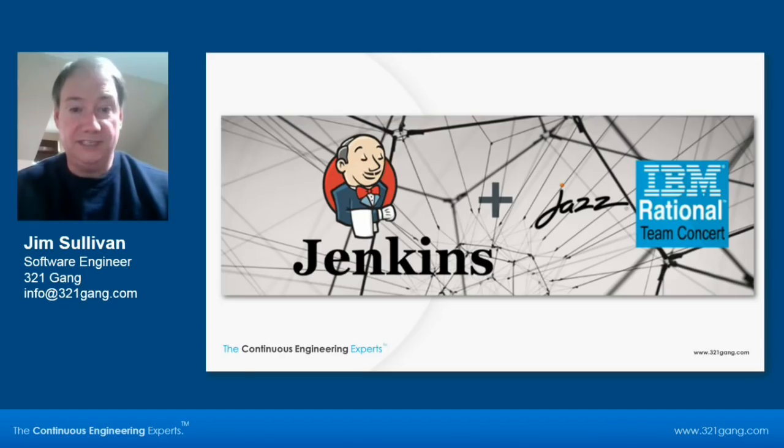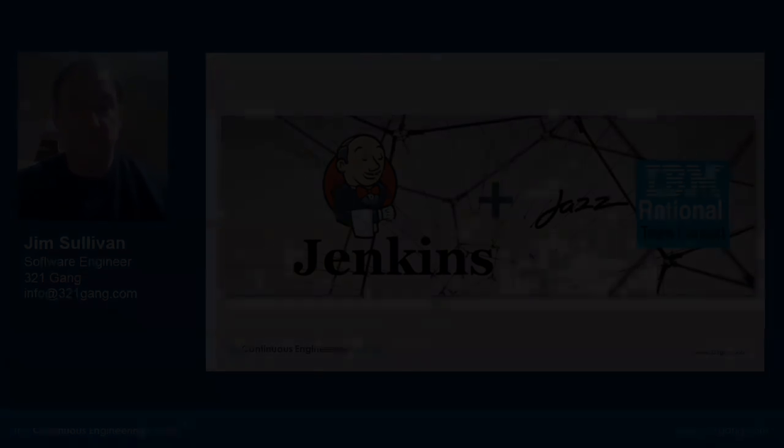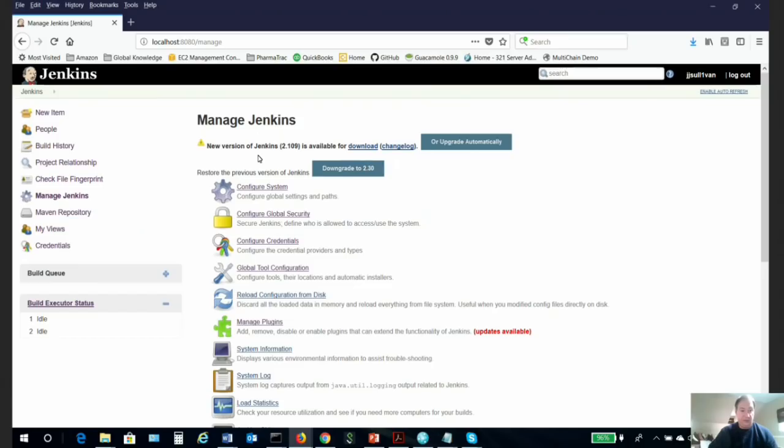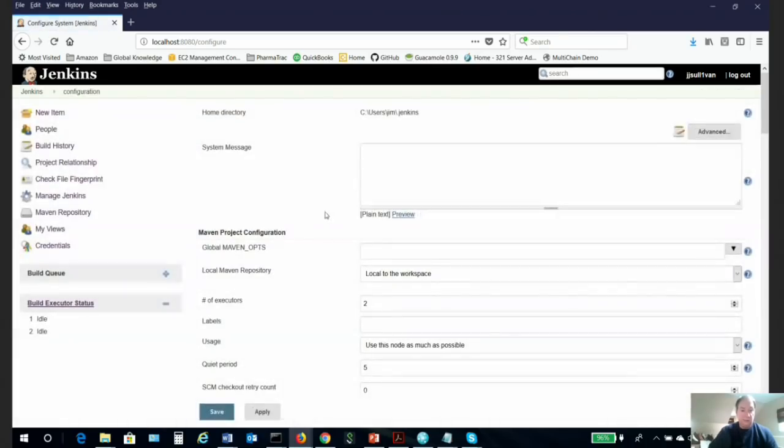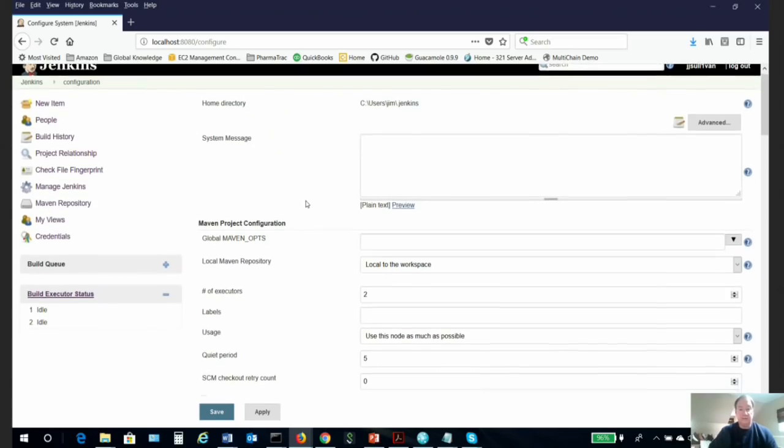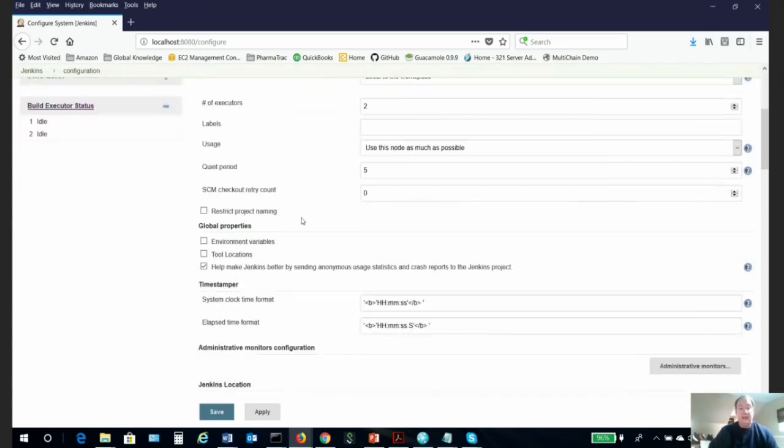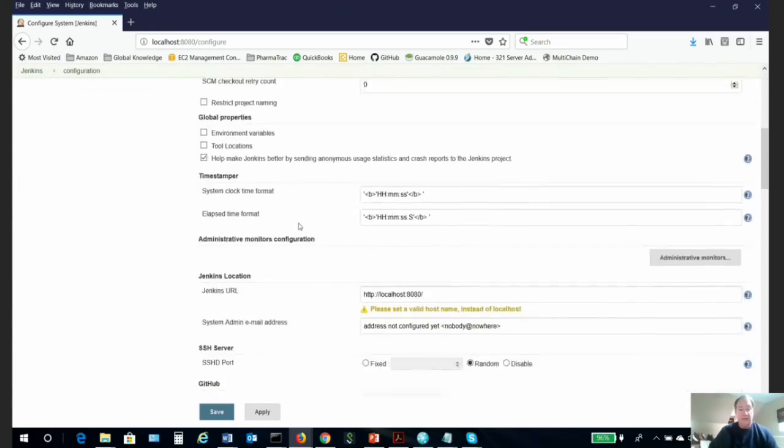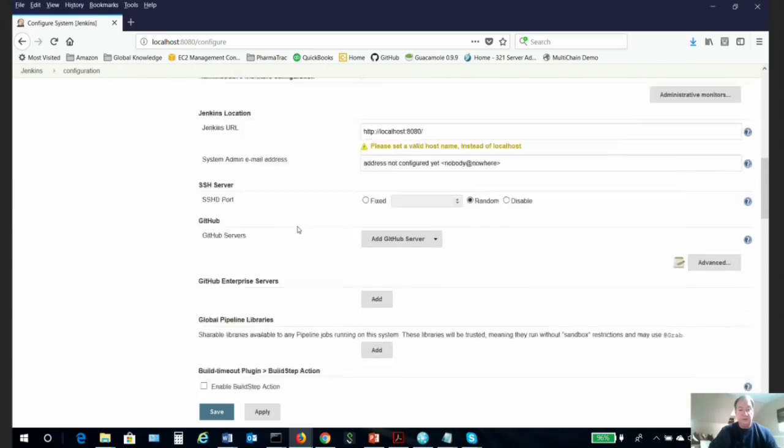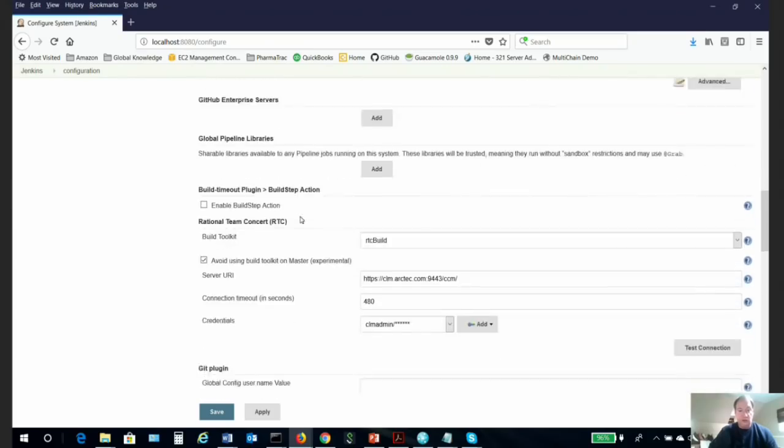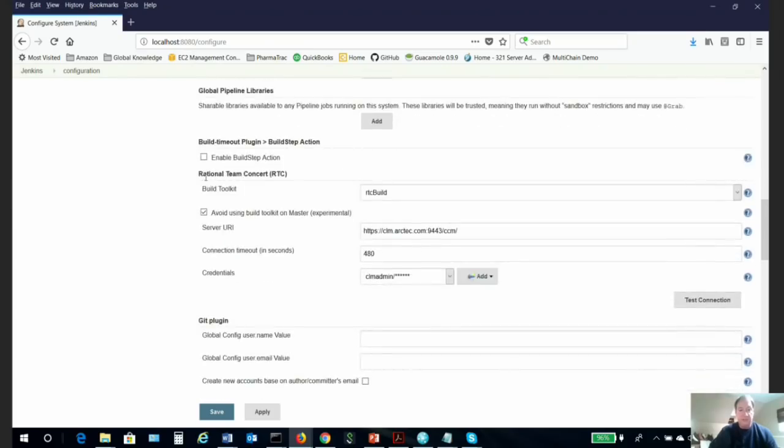The first step in configuring the Jenkins RTC integration is to download the RTC Jenkins plugin. You would do this from the configure systems within Jenkins. You would search for it, and once you find it, you would click install.